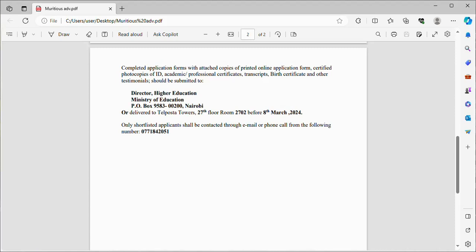Submit to Director Higher Education, Ministry of Education, P.O. Box 9583 Nairobi, or delivered by hand before 8th March 2024. Only shortlisted applicants shall be contacted through email or phone call from the number 0771842051.